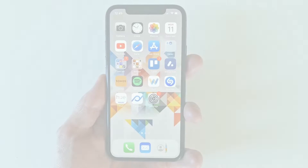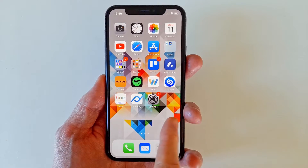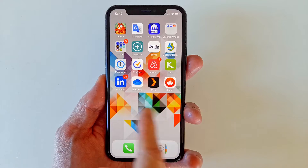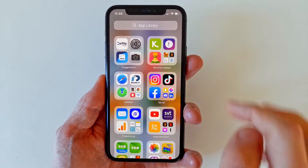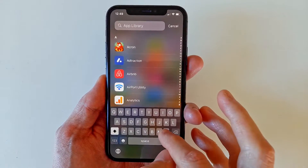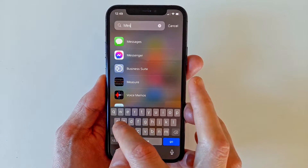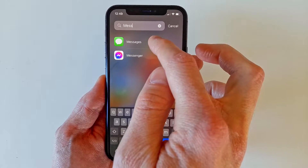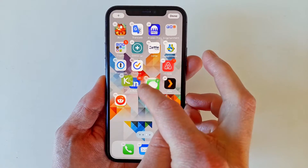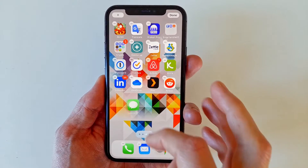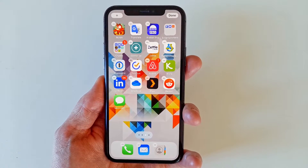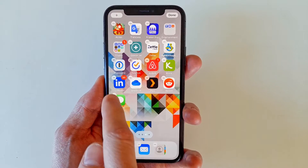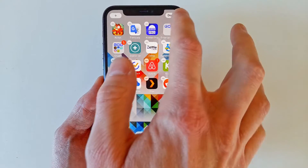All you have to do is swipe left to get as far to the right as possible, then search for the app in the App Library. Upon typing 'Messages', we can see that the app pops right up in the search. We can then touch and drag it out of the search window and place it on the home screen.